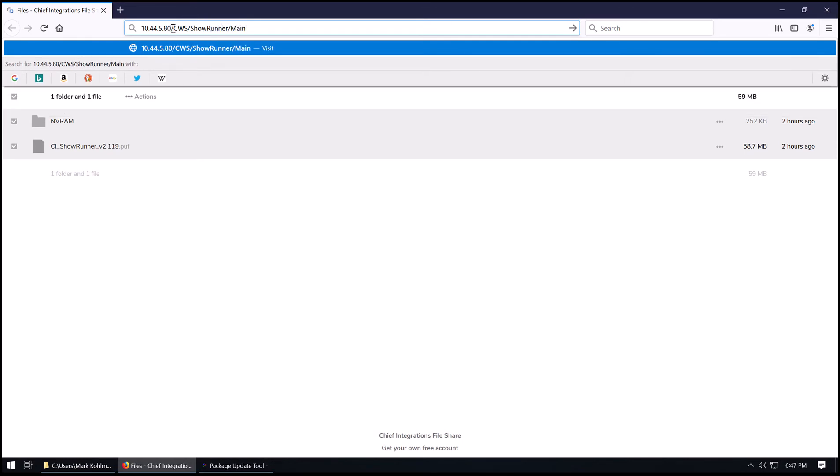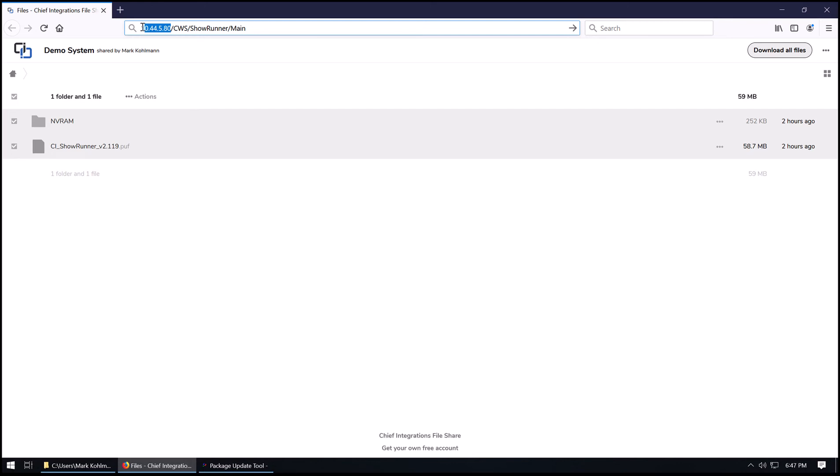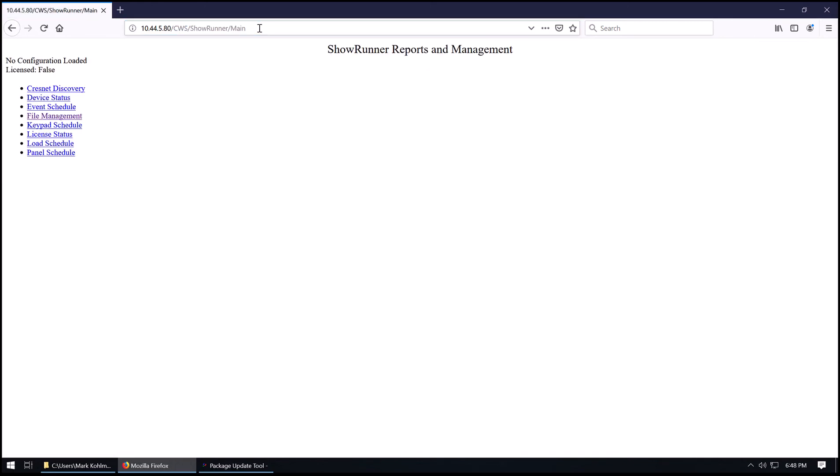So we're going to navigate to the IP address of the processor. In this case, this is 10.44.5.80, and then it's /CWS/Showrunner/main_header. This is going to bring up the Showrunner reports and management tool. And right now we have no configuration loaded, and this is not licensed.